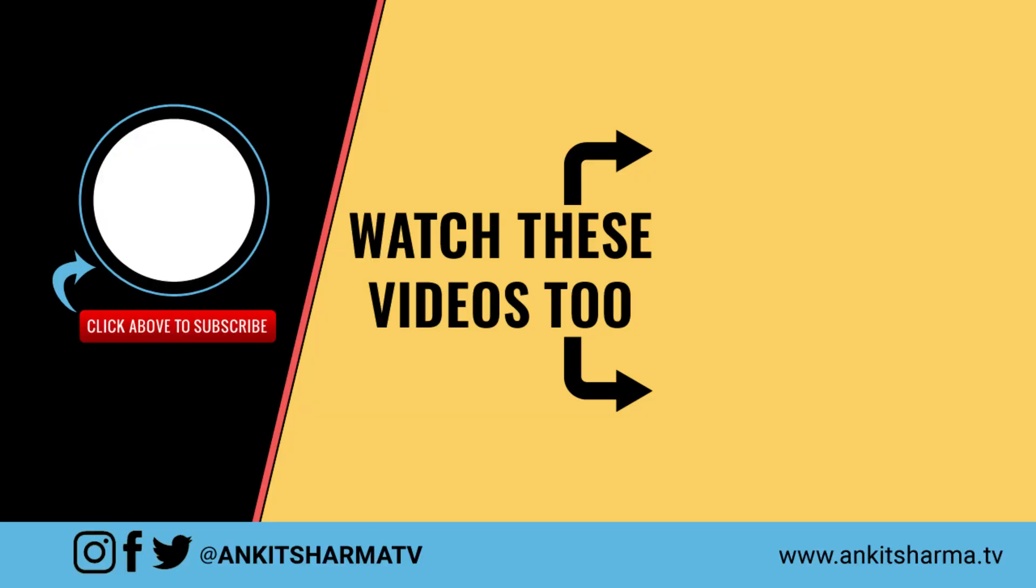And for more videos like this, make sure you subscribe to this channel and hit the notification bell so that you can get notified whenever we upload our next video. That's it for this one and I'll see you in the next video.